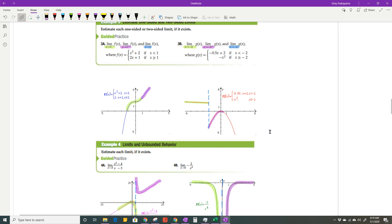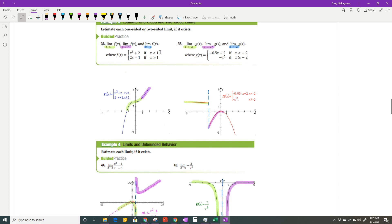You're going to have to evaluate these: the limit as x approaches 1 from the left, the limit as x approaches 1 from the right, and then what is the overall limit? Remember, these two one-sided limits have to be the same for the overall limit to exist.